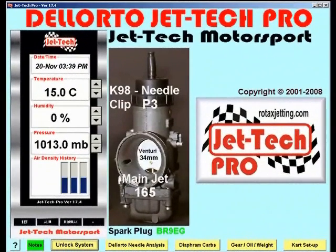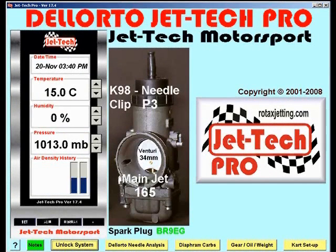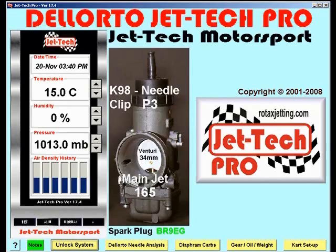This is a brief tour of the latest evolution of JetTech Pro. Version 17.4 for the 2008 season will be released in early December of this year. It will be available as a free upgrade to existing Pro users and as a new purchase from the worldwide network of JetTech development partners and of course from RollTaxJetting.com.